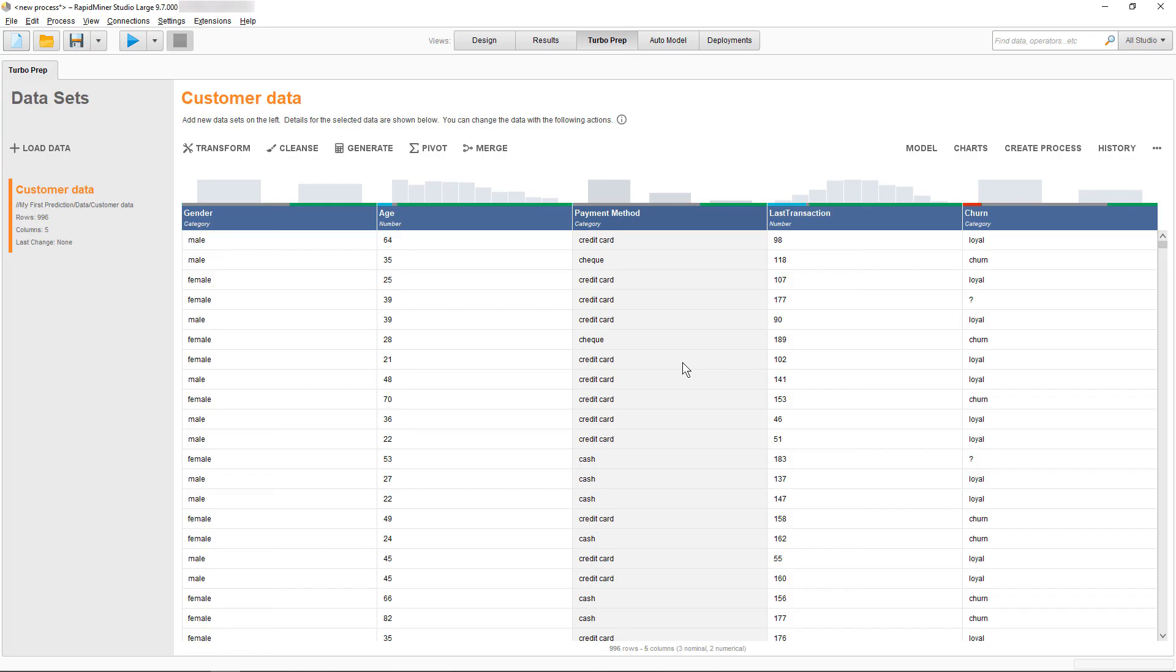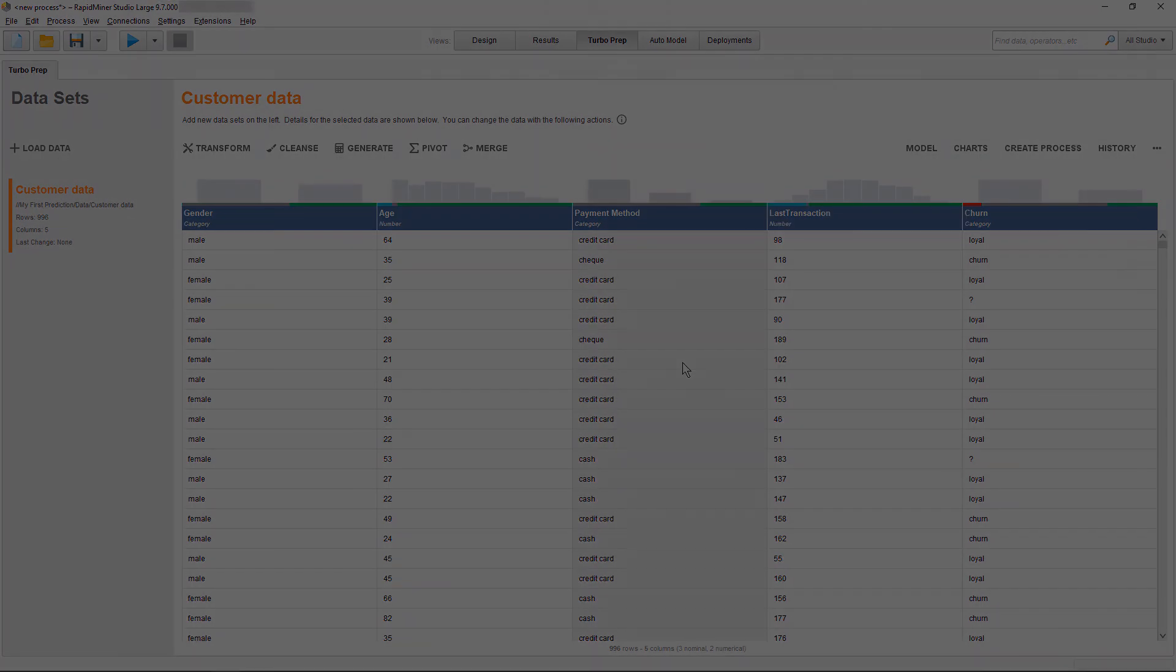As you see, the data display is slightly different, but the data displayed is the same as we have just replaced it with itself. This concludes this tutorial on importing data into RapidMiner Studio. Now if you want to know how to automatically load the latest data, then check out our other modules, where we show how to create a loading process. Thank you very much for watching.